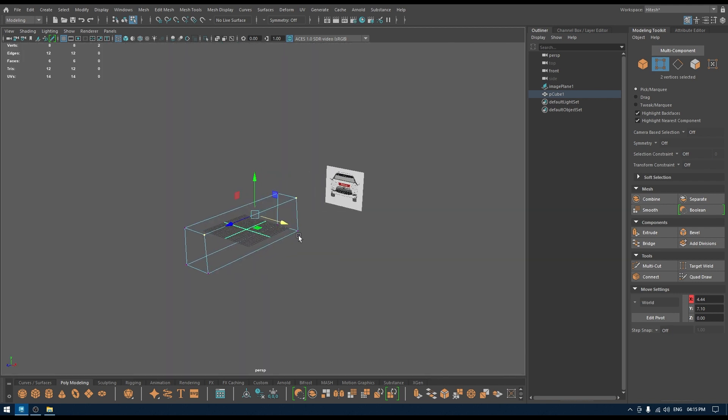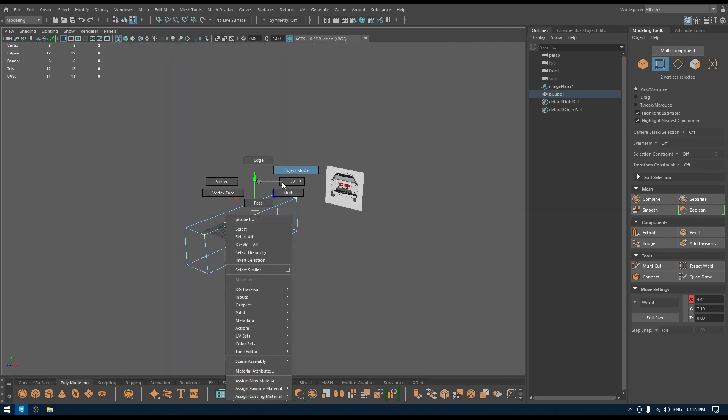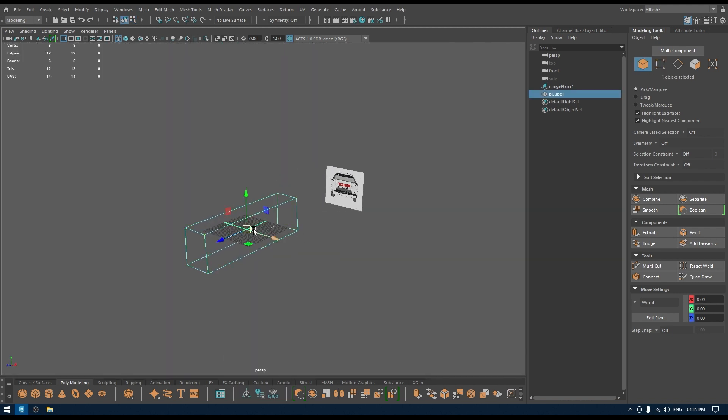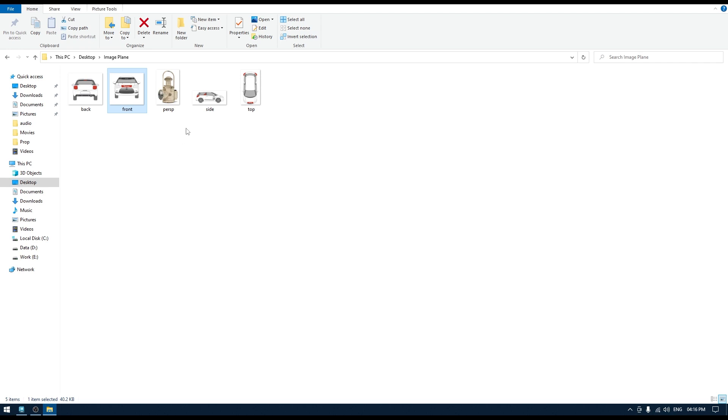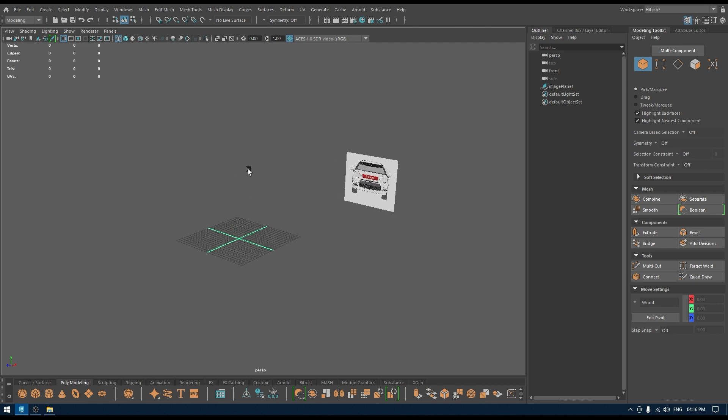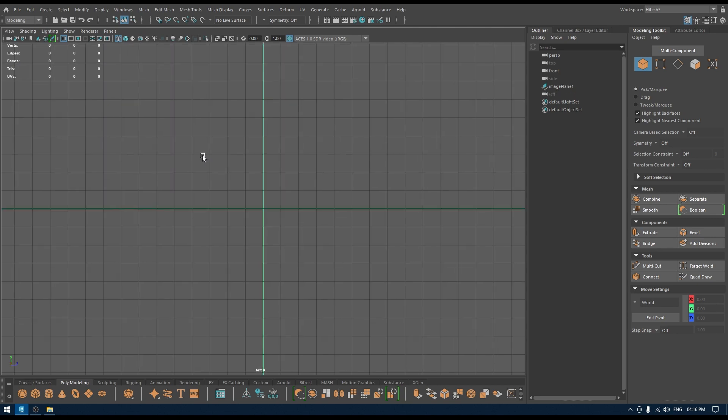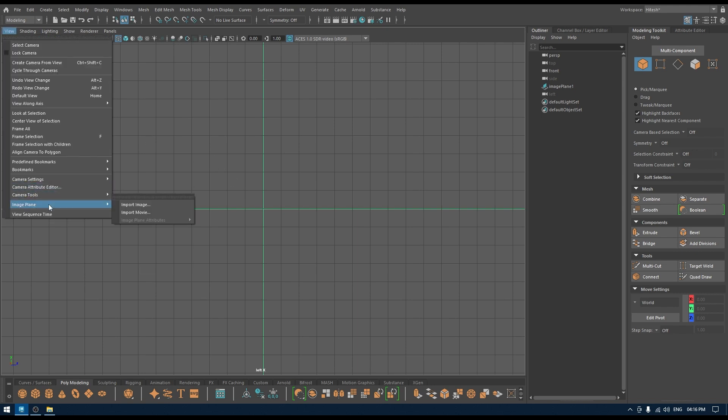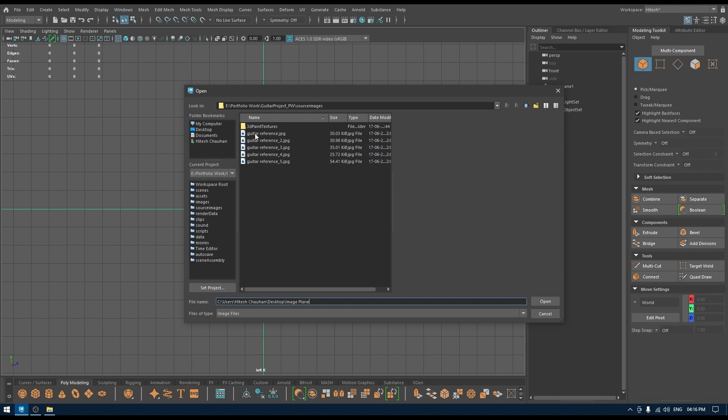If you want to import more reference images, for example I have the side, top and the back reference images for this. What I'm going to do is I'm going to go to right view or the left view to import our side reference image. I'm going to go to View, Image Plane and again let's import our side.